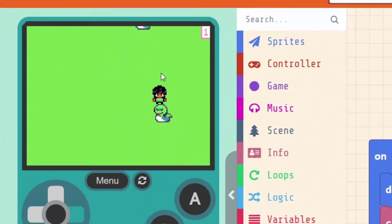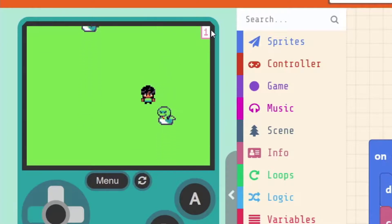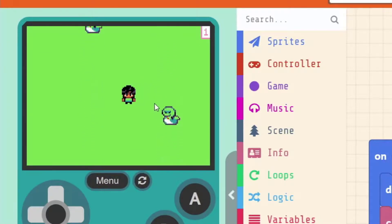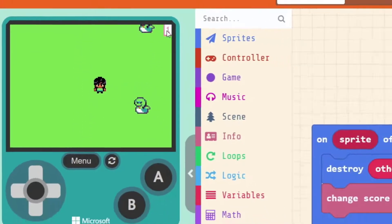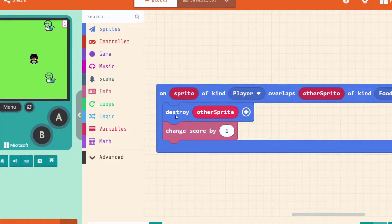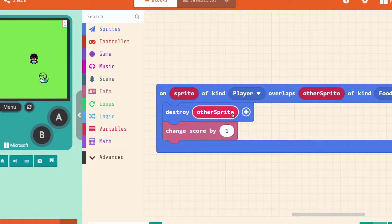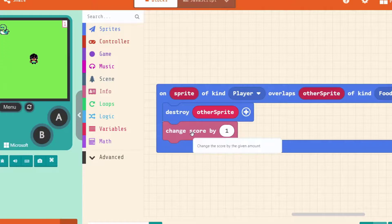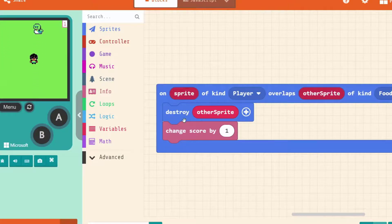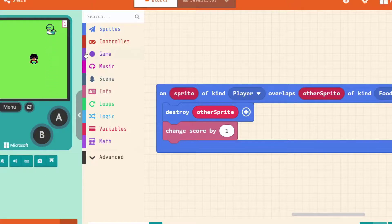Let's see what happens now. We've only got one point and the coin isn't there anymore. We didn't get up to four hundred points because as soon as our player and coin overlapped, we deleted the coin so they weren't overlapping anymore. Once we deleted the coin we got one point. Because the coin was deleted, this event stops happening, so we only got the one point.